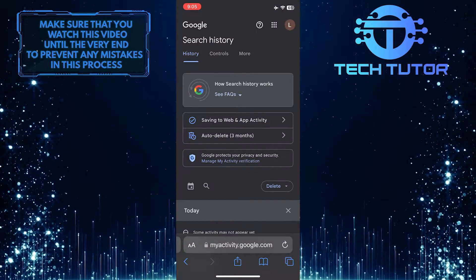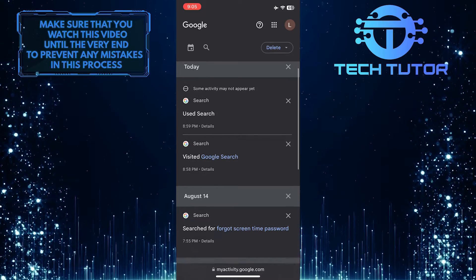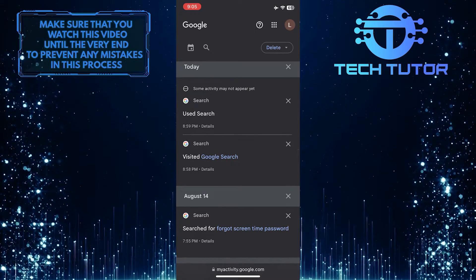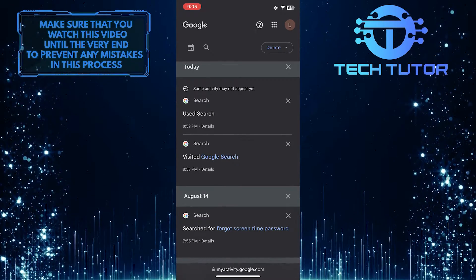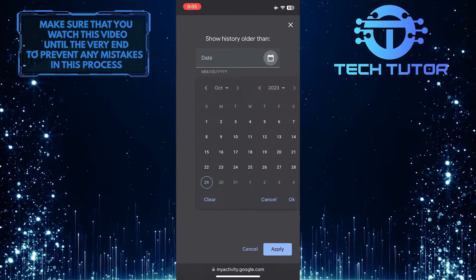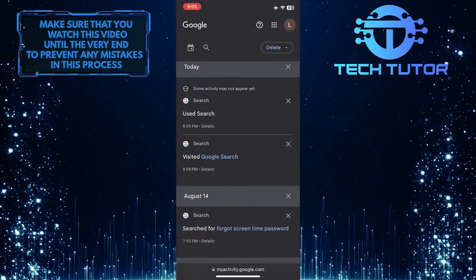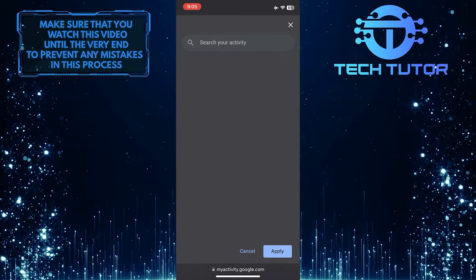Once you are on this page, you can see your Google search history. You can also filter this by date or search for your activity.